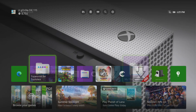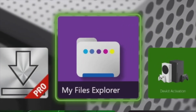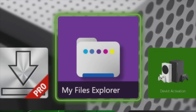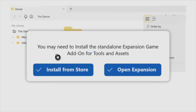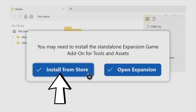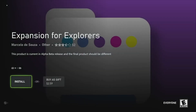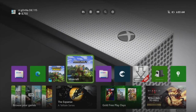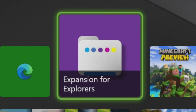Now we have to use another file browser app called My Files Explorer. It looks exactly like this, and you have to go into the Microsoft Store to download it. It has a one-day free trial, and if not, it's $2.50. If you want a 100% free method of getting mods, I have that linked on my website down below. Once you are inside My Files Explorer, you'll get a pop-up that says you need to install something. Go to the left option that says 'install from store' and press it. It will take you back into the Microsoft Store where you'll find an app called Expansion for Explorers. Get that installed onto your Xbox.